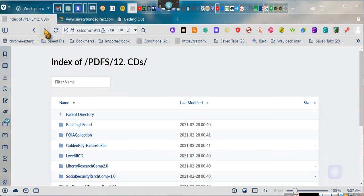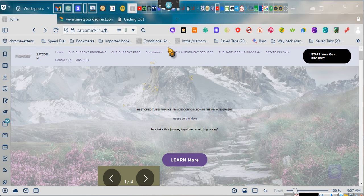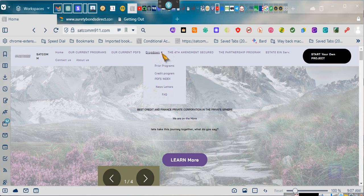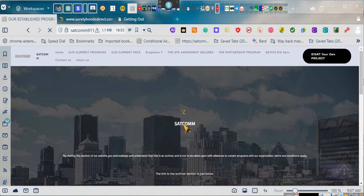Nope, not that one. Sorry. Went back too far. You're going to go to this first page. You're going to click on the drop-down menu, and it's going to say prior programs. You're going to click on prior programs.